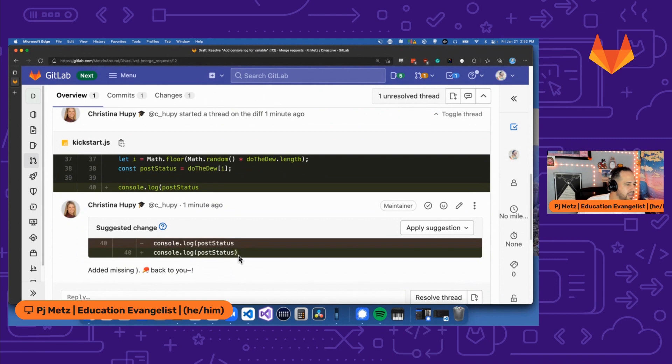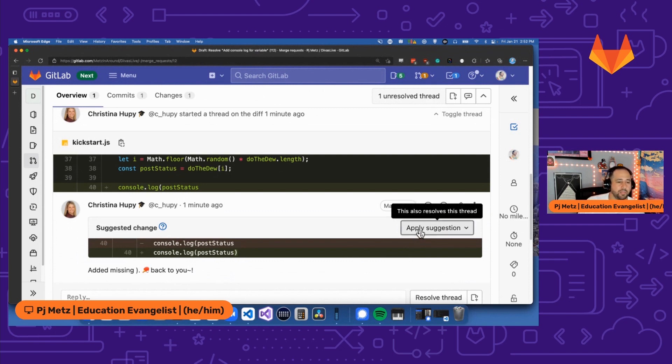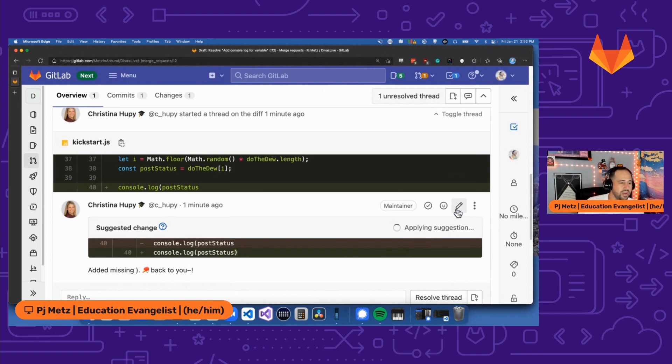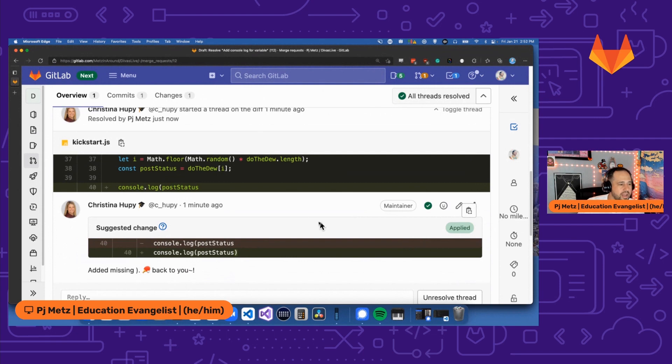So in line 40, I did not put an end parenthesis there. And she has gone ahead and made a change there. So it's got an end parenthesis now. She gave me the ping pong back to me. I can apply this suggestion just right there because I know she's right. I'm going to apply that.